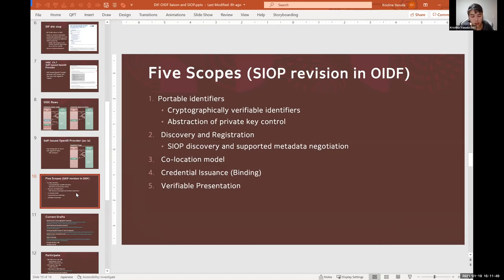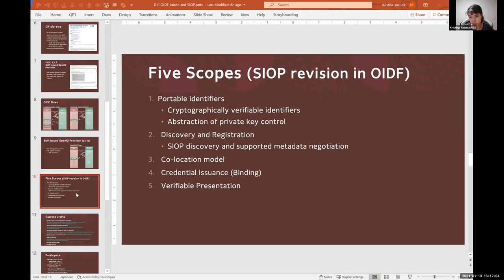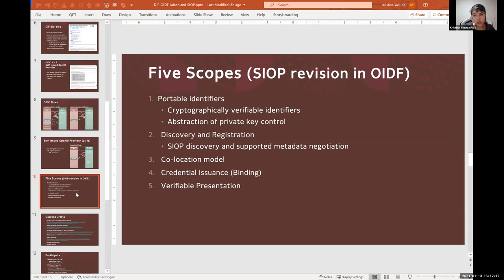And just today in the OpenID Connect working group call, there was a very interesting discussion where essentially OpenID Connect identifiers are URLs, so they're tied to the domain model, and what that means is you can't really change from one provider to another.